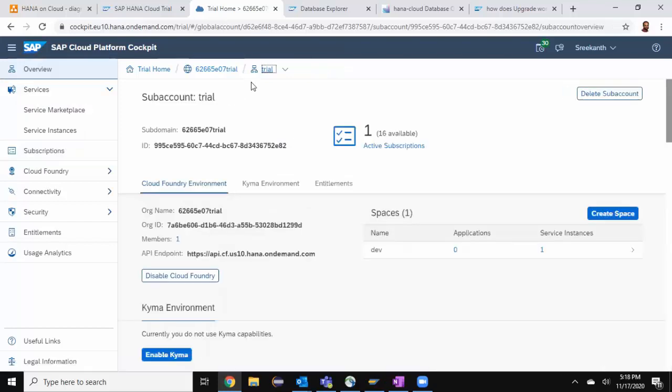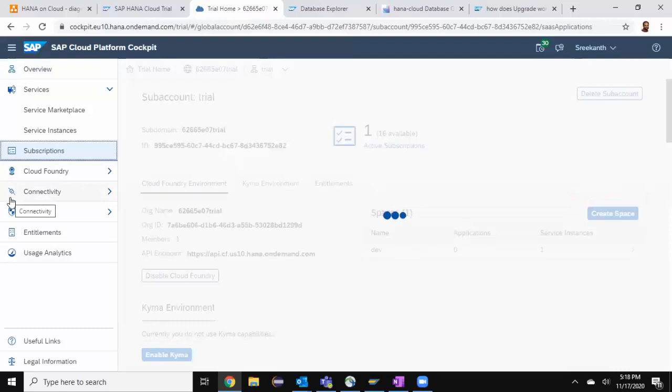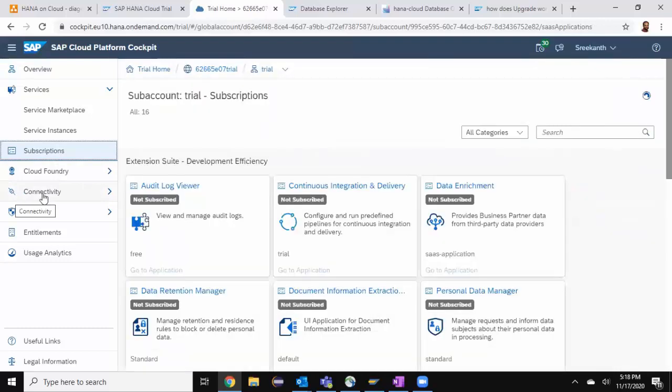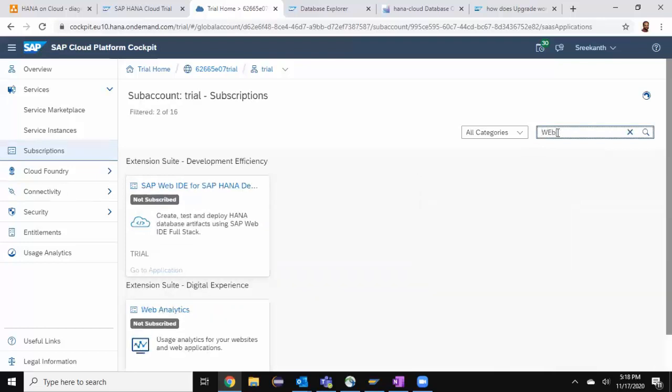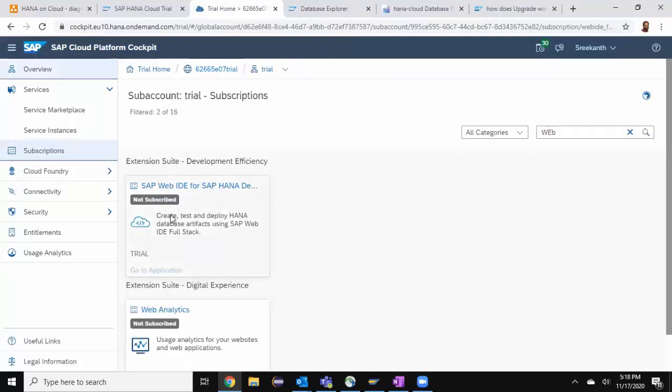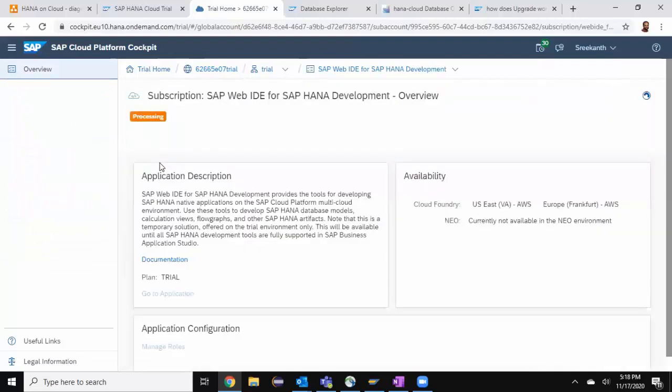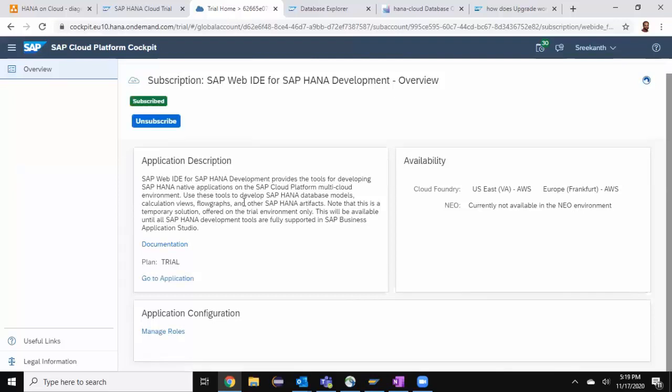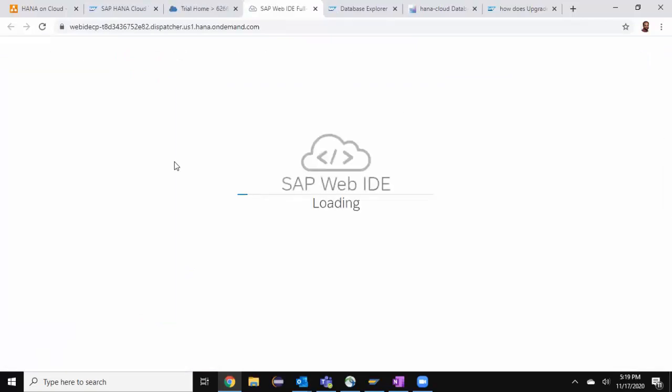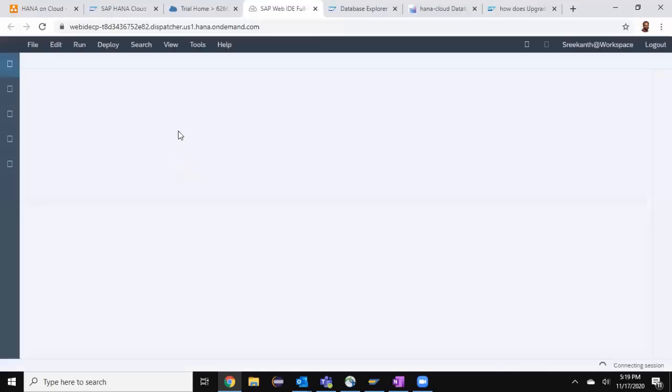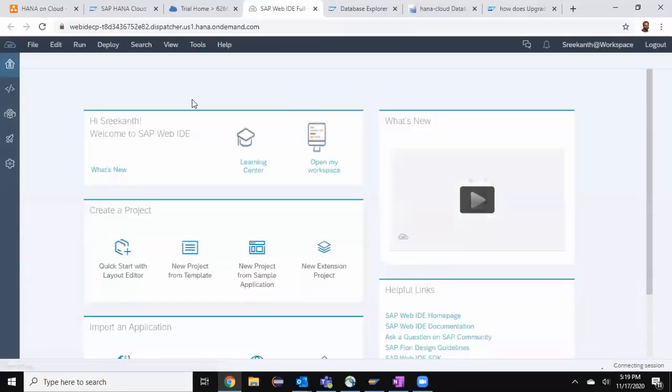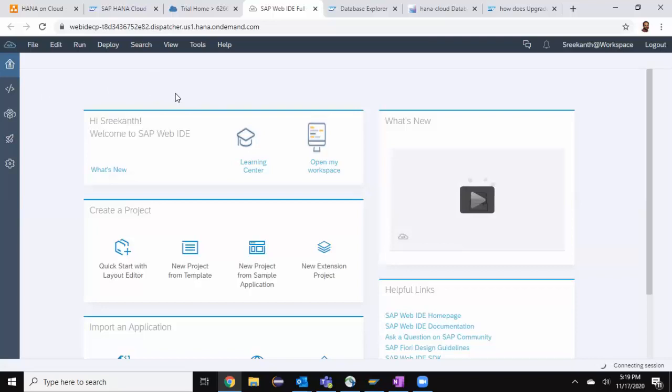Let's take a look at how we're going to access Web IDE for HANA, which is available as part of trial version. In my sub account, I'm going to go to Subscriptions and then look for Web IDE. I've got here Web IDE for HANA. It's not Subscribed. I'm going to say Subscribe it and it's processing and it's Subscribed now. I can go to Application. It's going to launch Web IDE for HANA application for me. Alternatively, I can use Business Application Studio as well. But right now, since my objective is to do more modeling activities, I'm going to use Web IDE for HANA in this series.